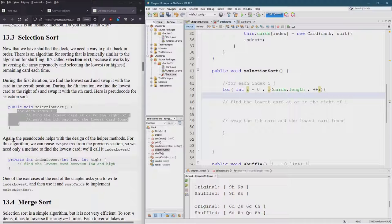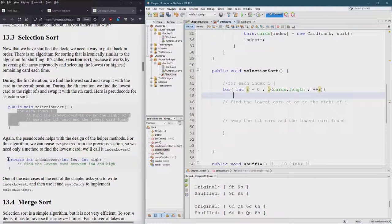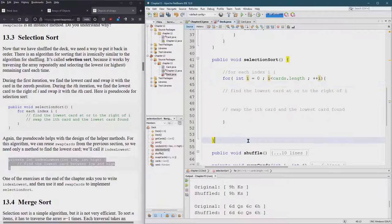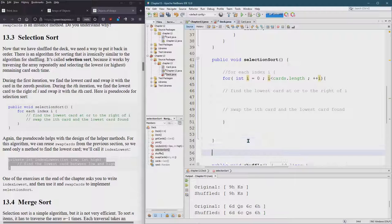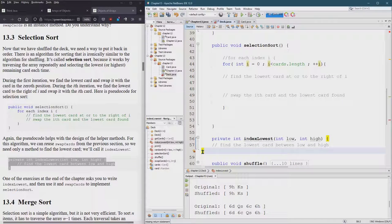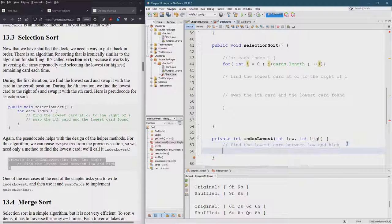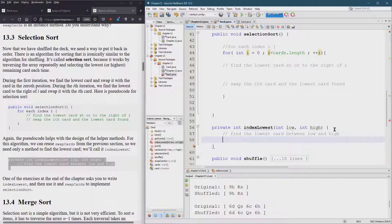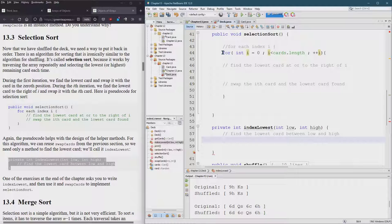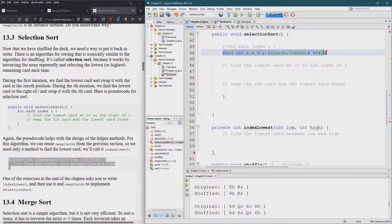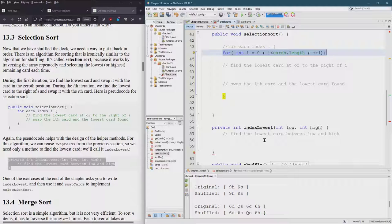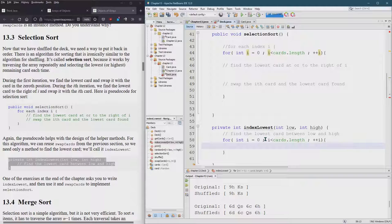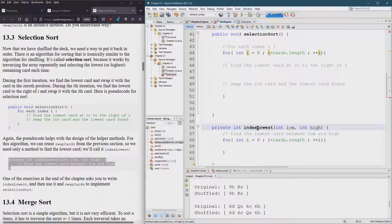We're going to need the position of the card or the index of the card to make a swap. So we'll just leave our first index at I. Let's go right over one. So we need another method. And good news is it's already partially outlined for us. So find the lowest card between low and high.